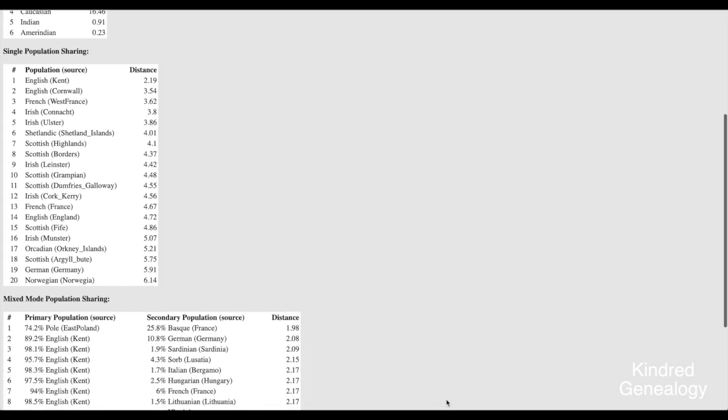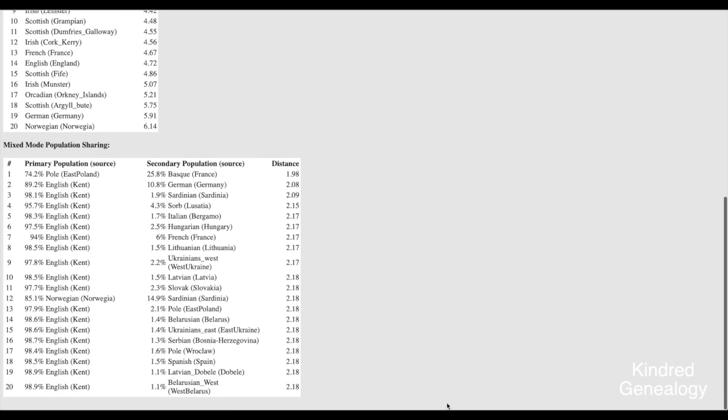So now if we scroll down we can see the mixed mode population sharing and that is telling me if my ancestors came from two different regions the most likely regions would be, there we go, East Poland and France or Kent once again and Germany or Kent and Sardinia. It's giving me different distances so once again it's just estimating the likelihood of that combination being my ancestry.